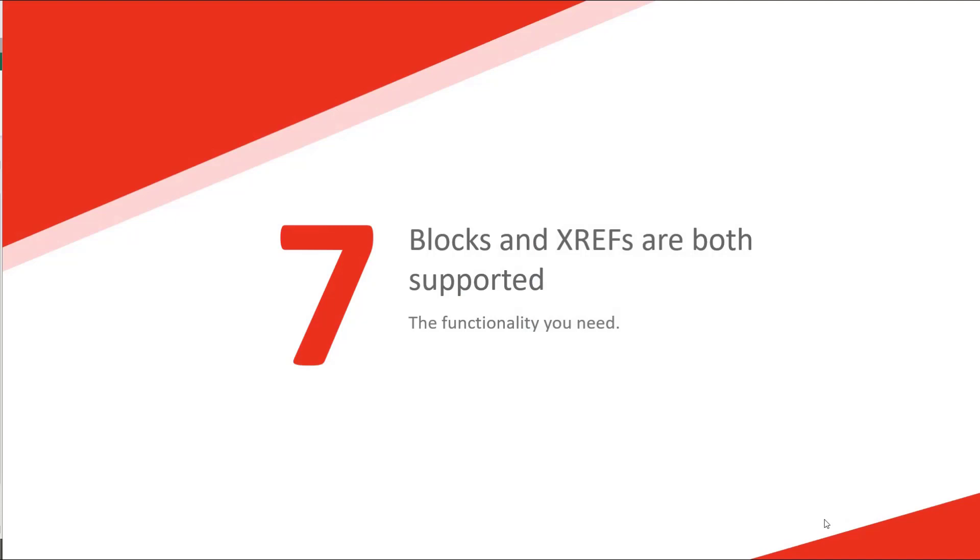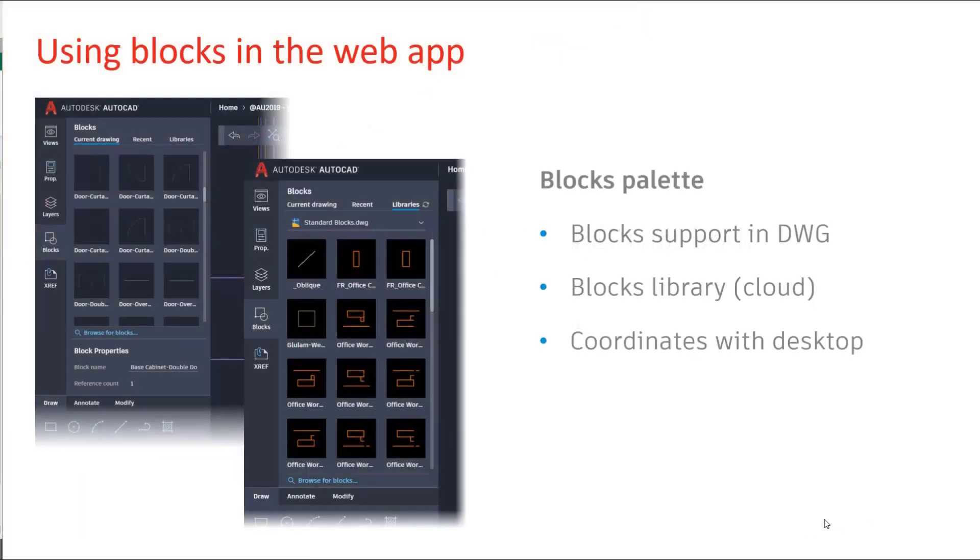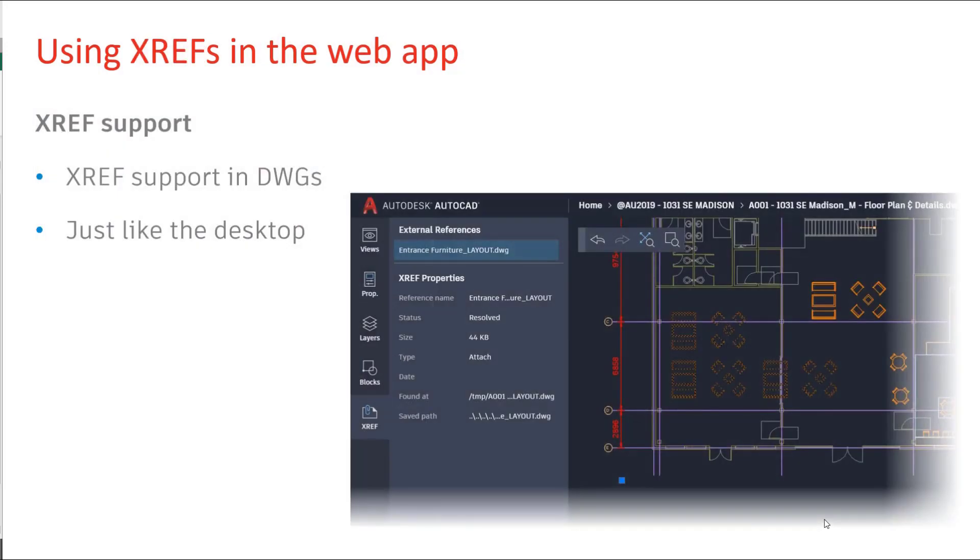Number seven, blocks and X references. We all need these. The block palette as you see in AutoCAD on the desktop is also available in the web app. External reference supports just like as you do on the desktop.